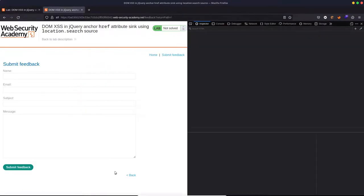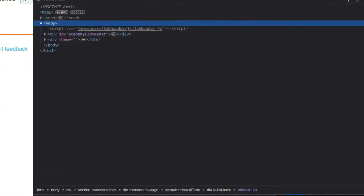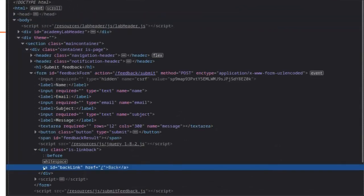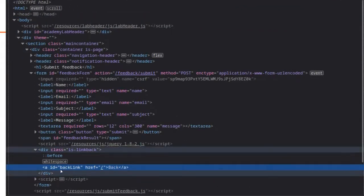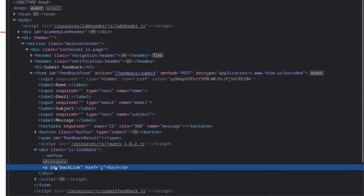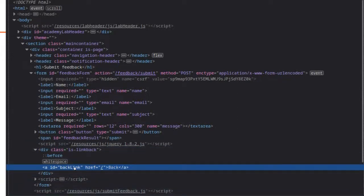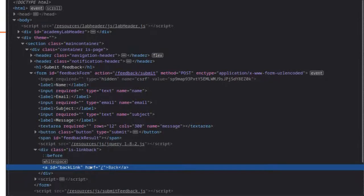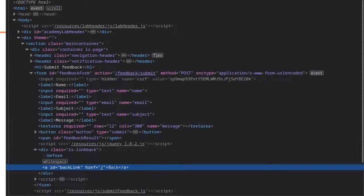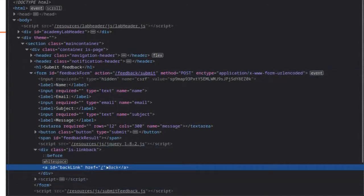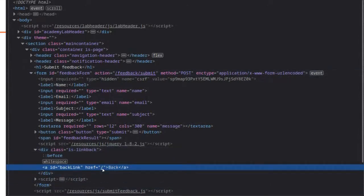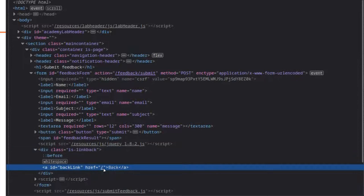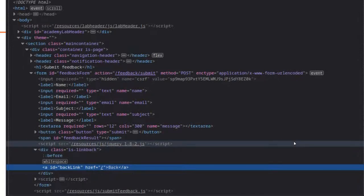And we're going to inspect that backlink. So it's an anchor tag or hyperlink, if you prefer, has the ID of backlink, and then it has the attribute href. So this is where the link is going to take us. And we can see if we click on that, we're just going to be navigated to forward slash. So the home directory of the site. Question is, how did that href attribute get there?